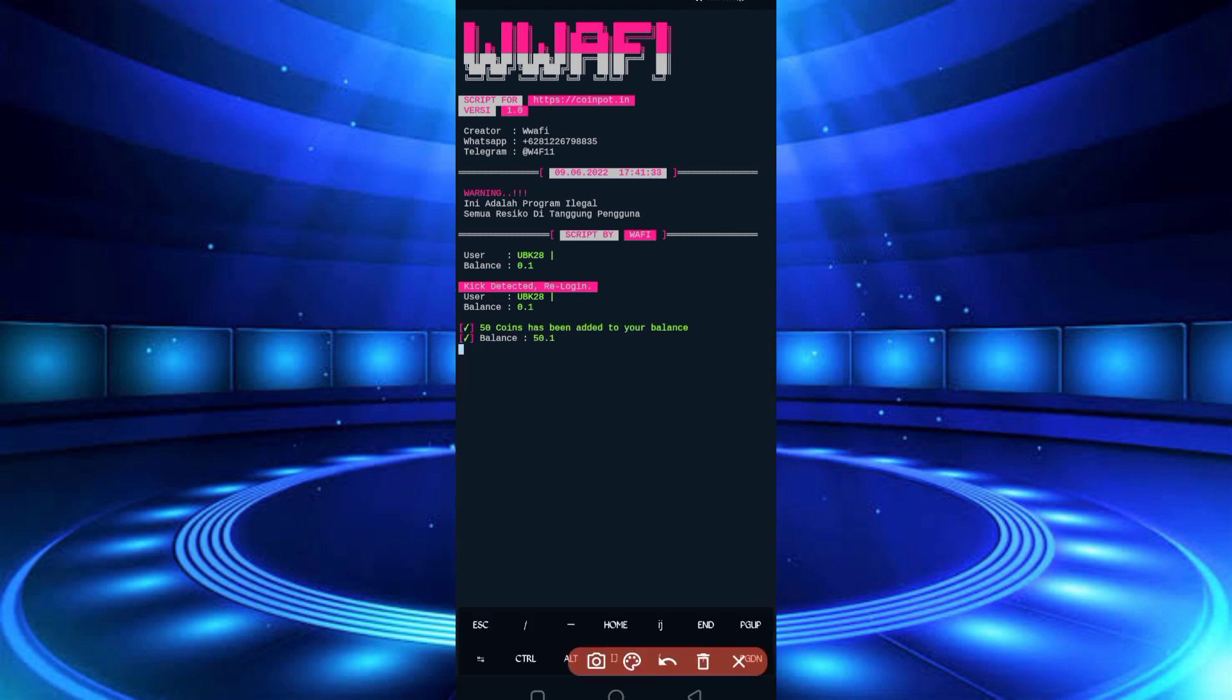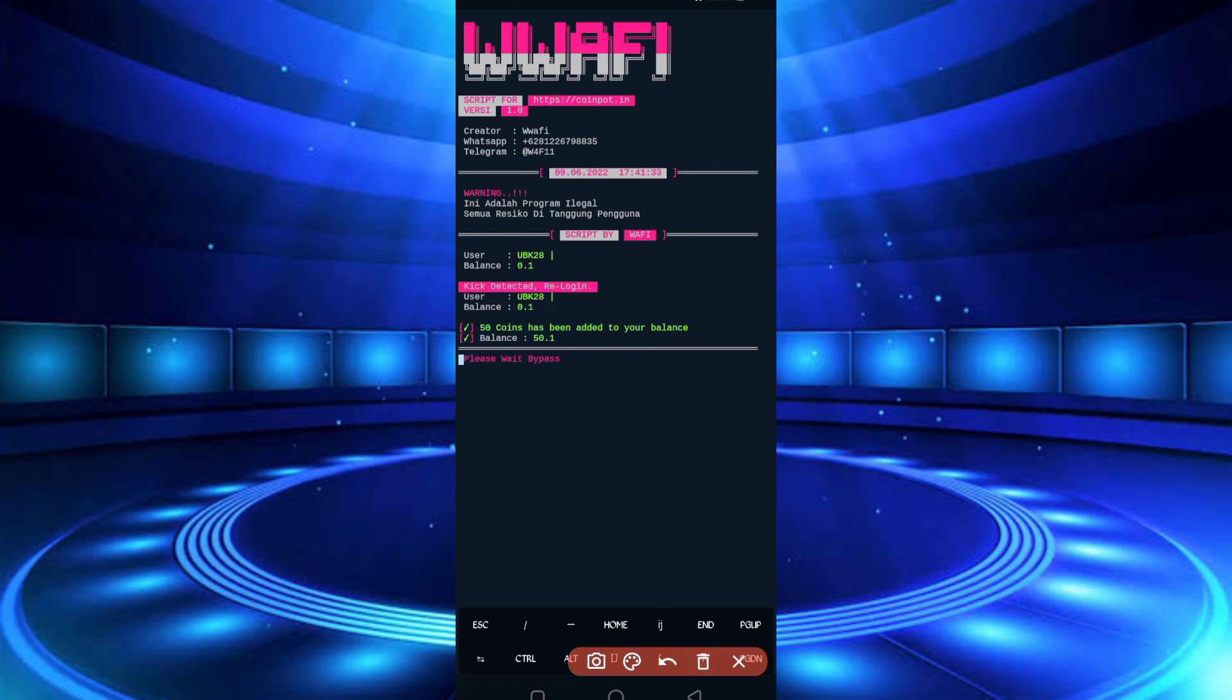So here you can see bypass successful and I got 50 coins added to my balance. So the script is working successfully. If you want to watch more videos, then subscribe to my channel and press the bell icon for getting the latest updates. Also like the video to motivate me. Allah Hafiz, bye bye, take care.